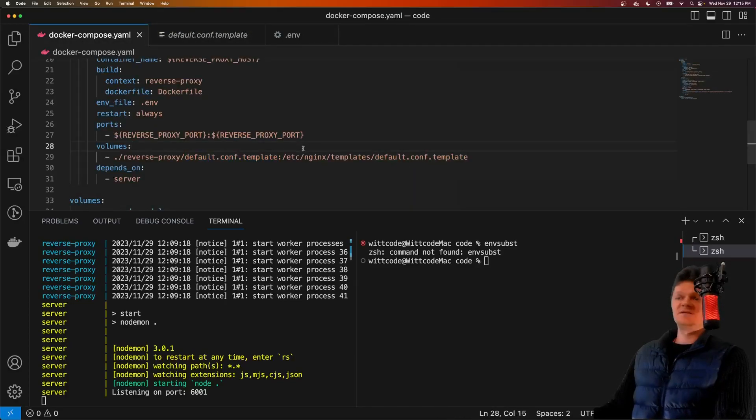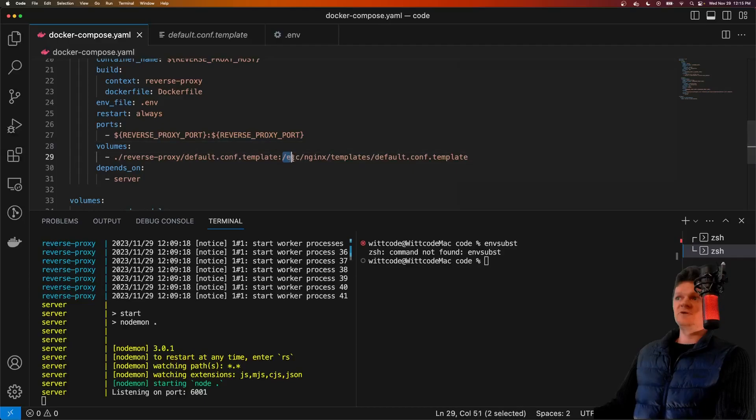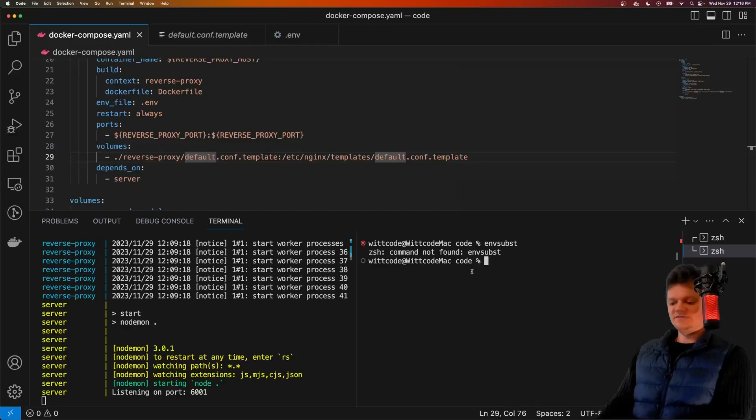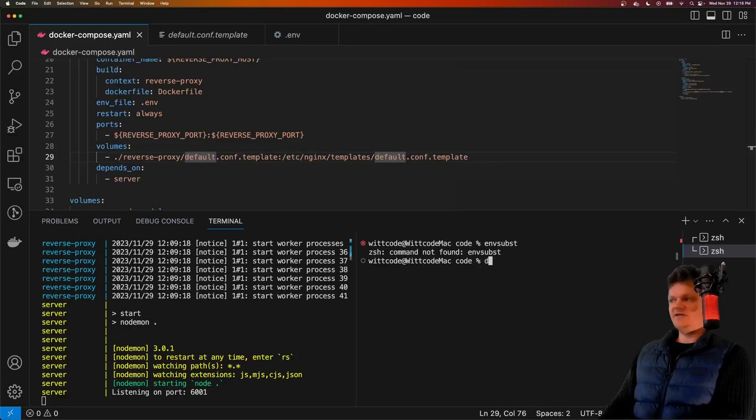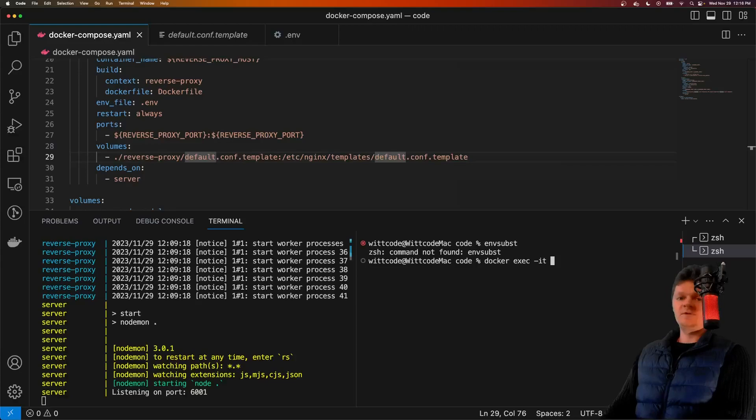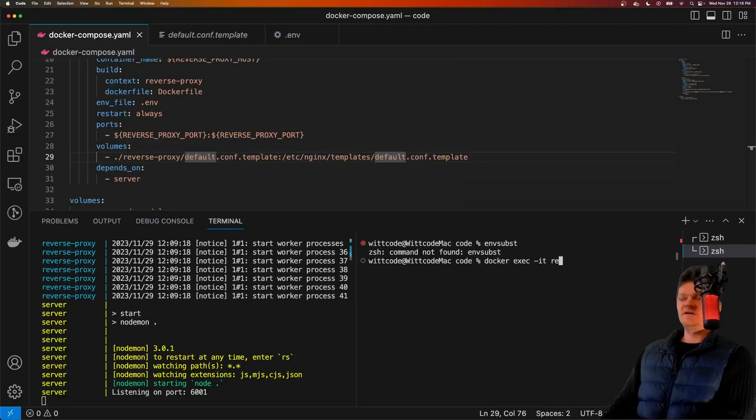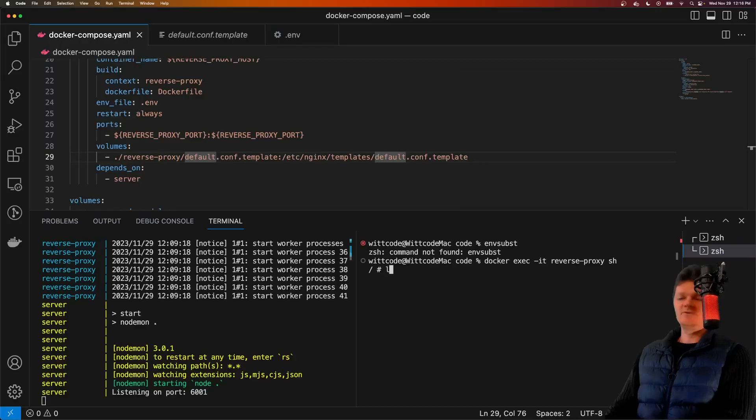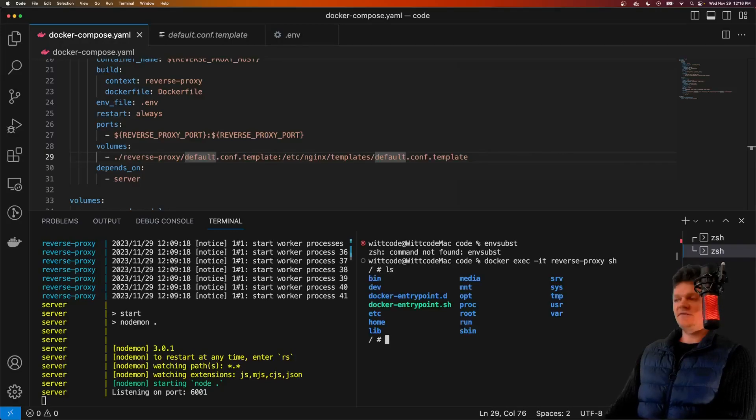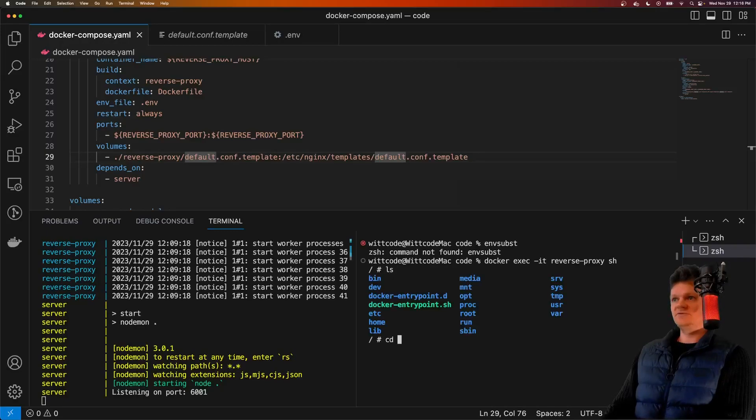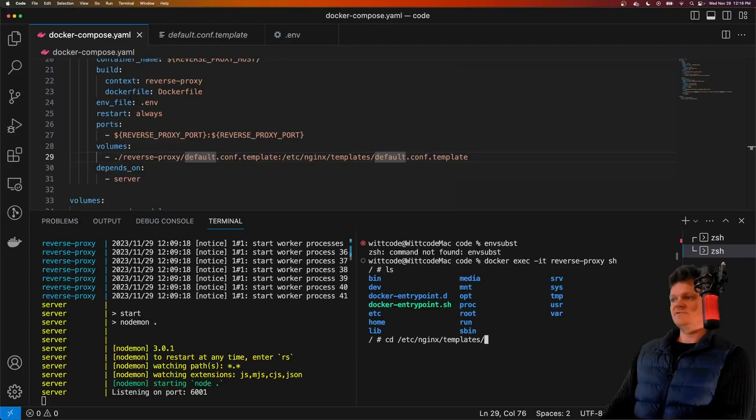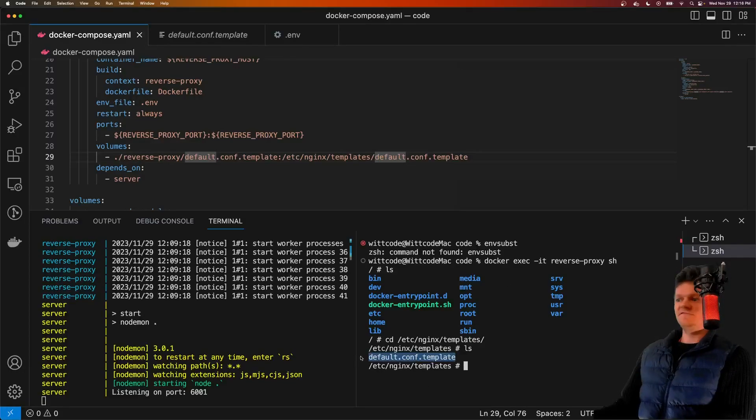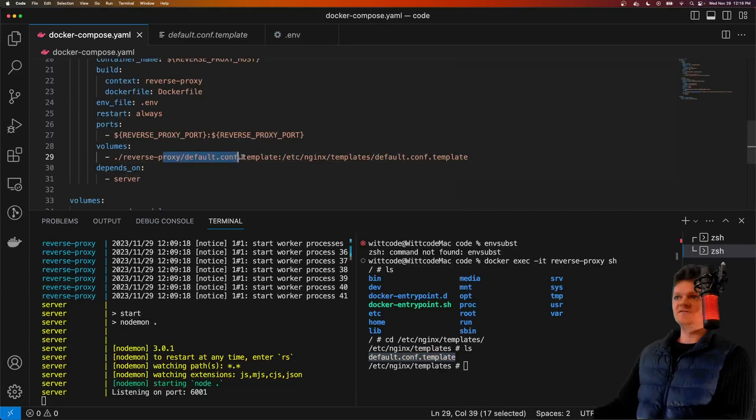And it sets a volume to, inside of the container, Nginx templates and then default.conf.template. If we look inside our container, I'm going to open up an interactive terminal with our container which is called reverse proxy, and we're just going to run a shell command. Now we're inside the container. If I list everything out, let's go to this Nginx templates directory, and inside here we have default.conf.template because of this volume that we set up here.